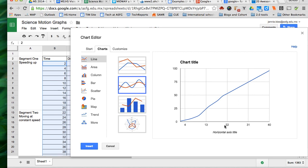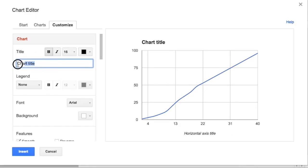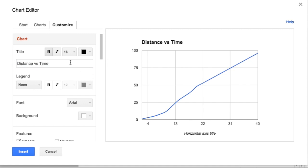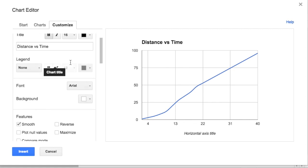Now what's missing from this? Well, we don't have a horizontal axis title and we don't have a chart title. So let's go fix that on the customize menu. If I delete the chart title I can add a new one. So for this one it's going to be distance versus time.